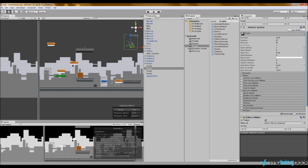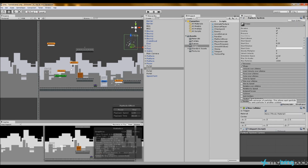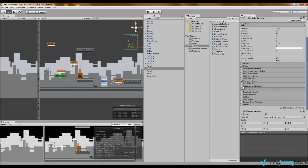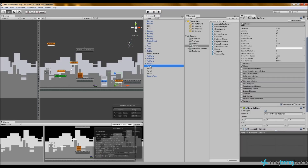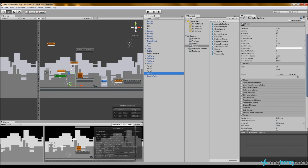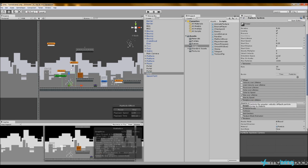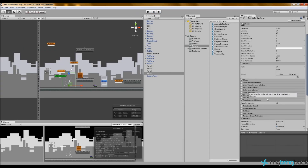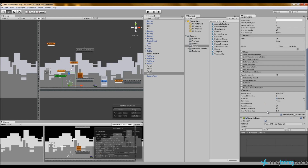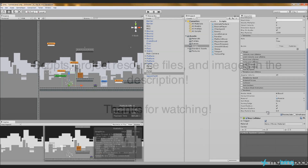Additional particle effects are available in the particle system. For example, under Rotation Over Lifetime, enabling it and setting angular velocity to 45 makes the cube particles spin. You can also use rotation by speed, force, and many other settings to customize the portal appearance however you like.